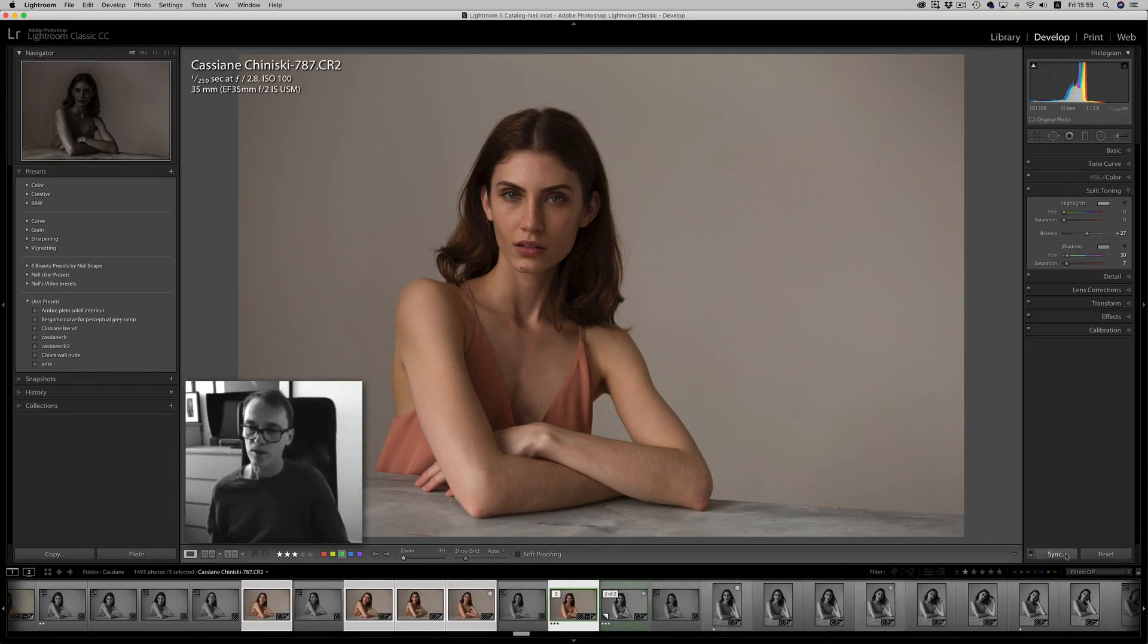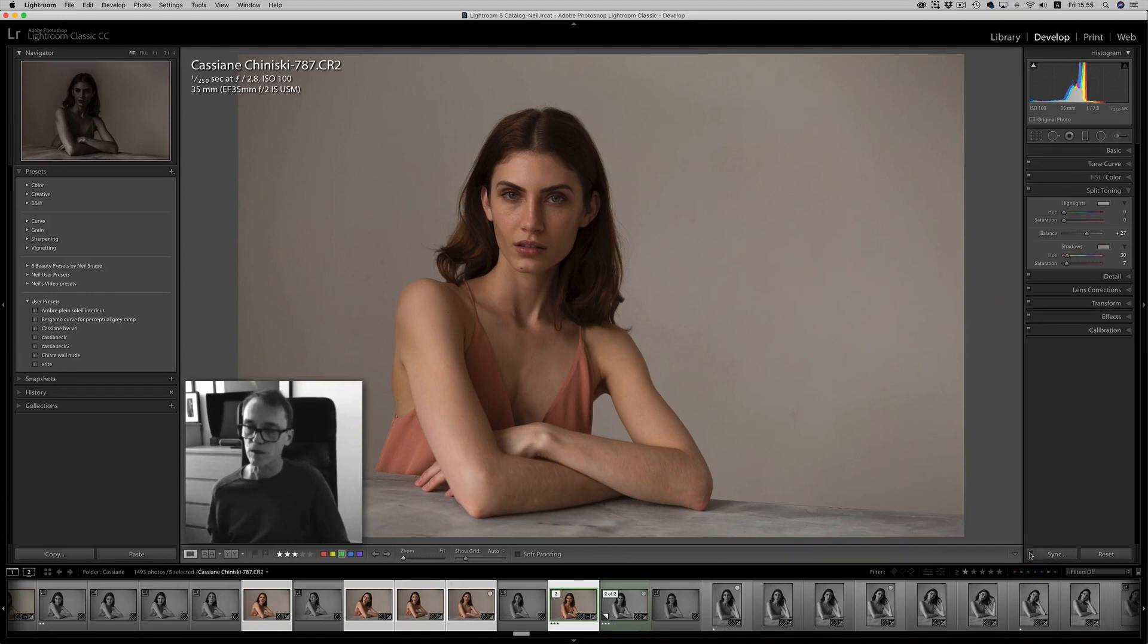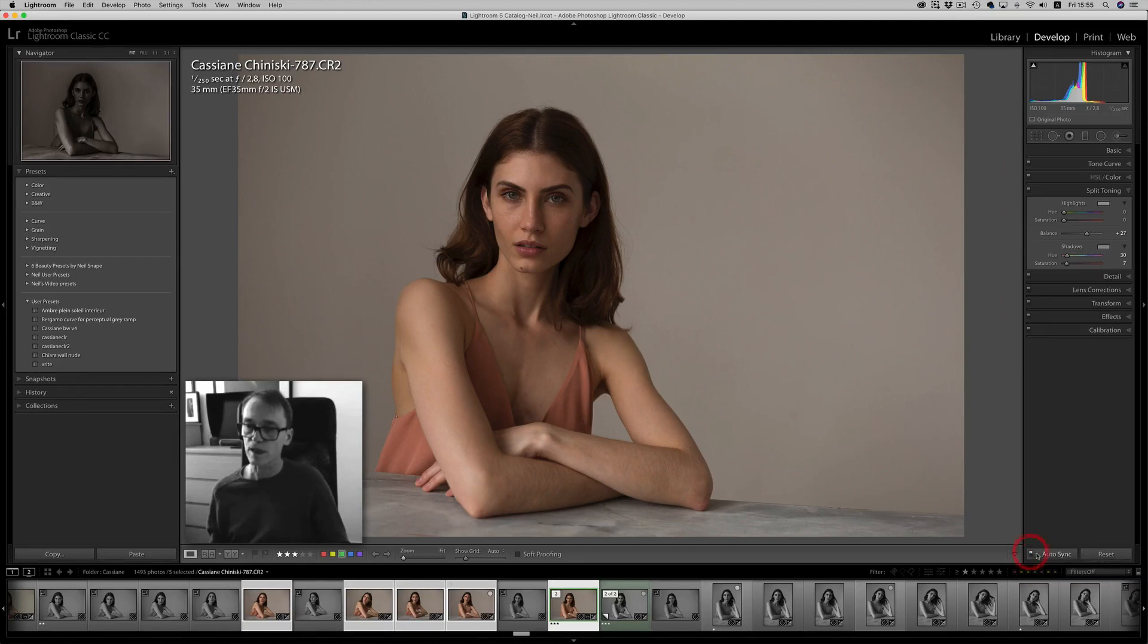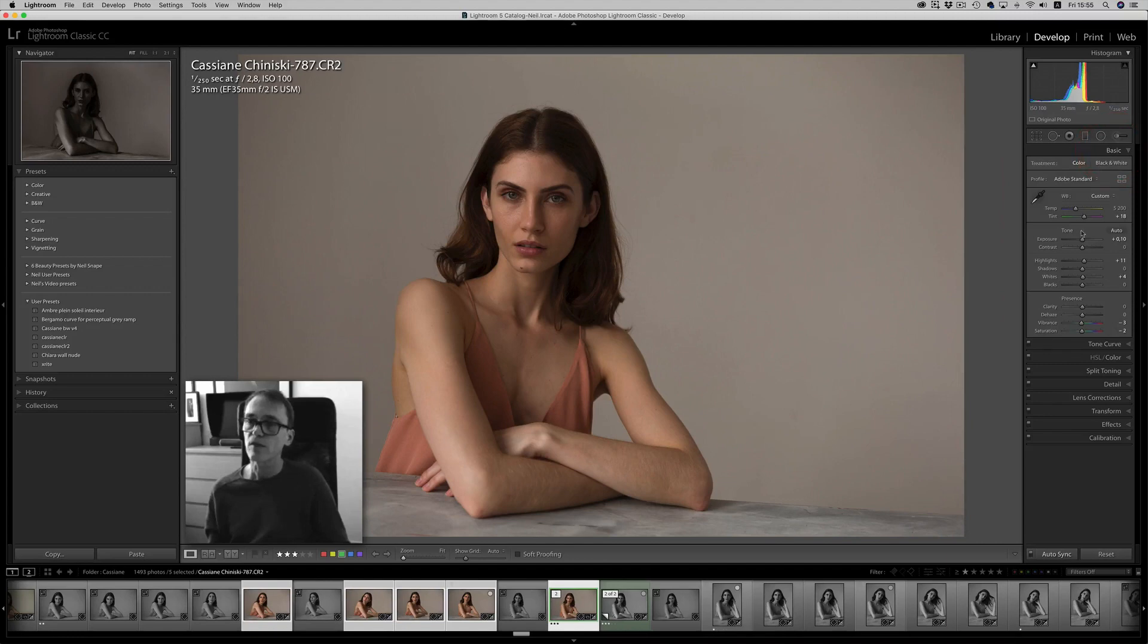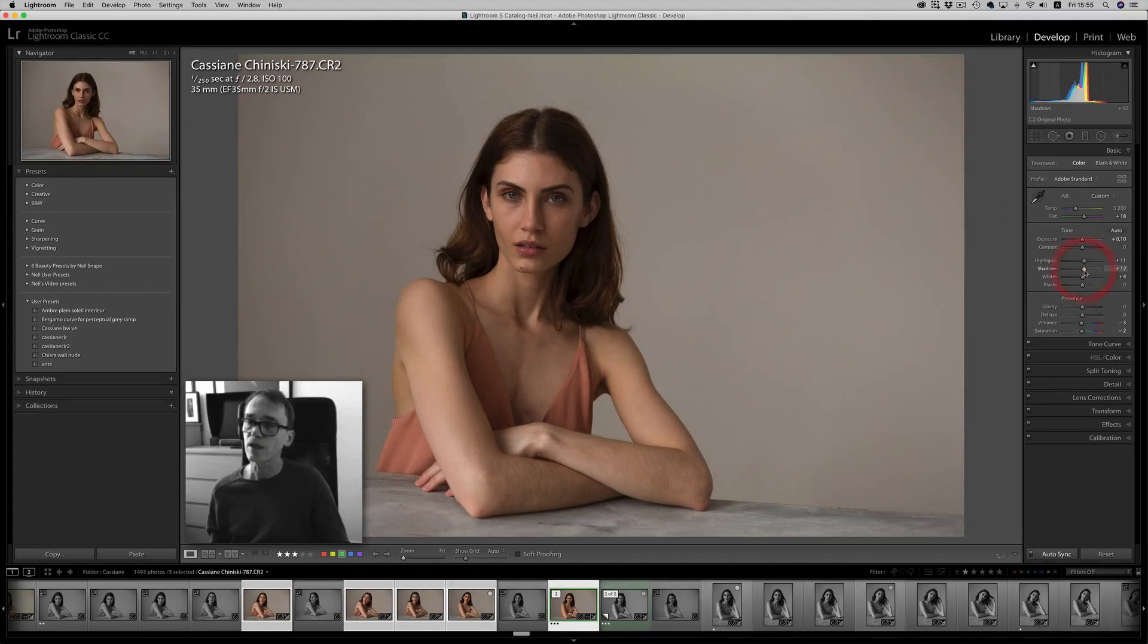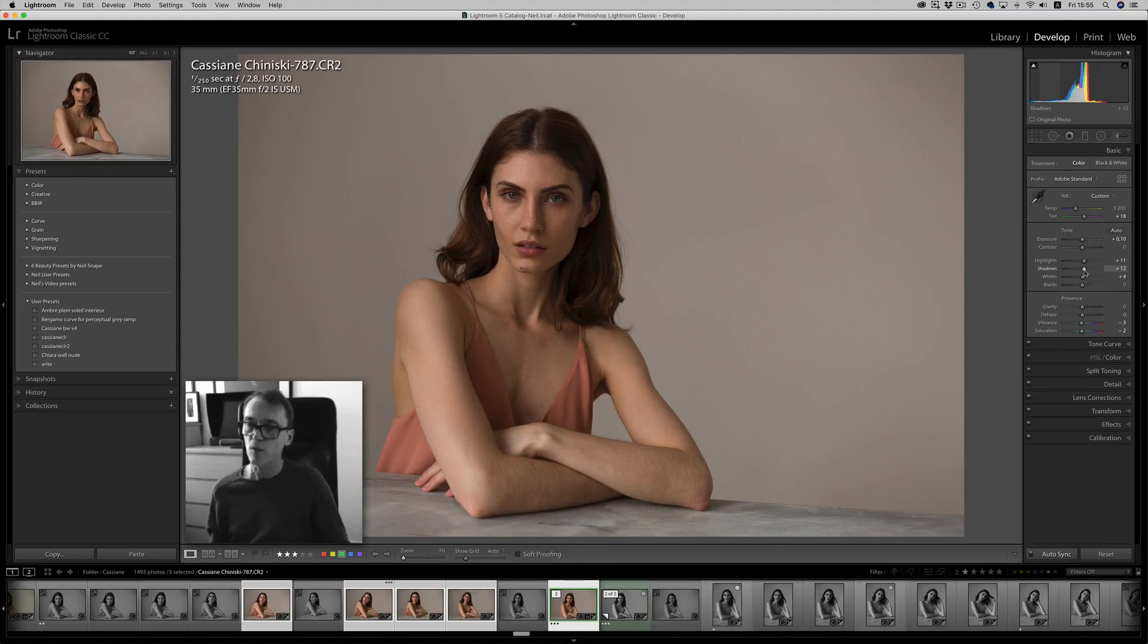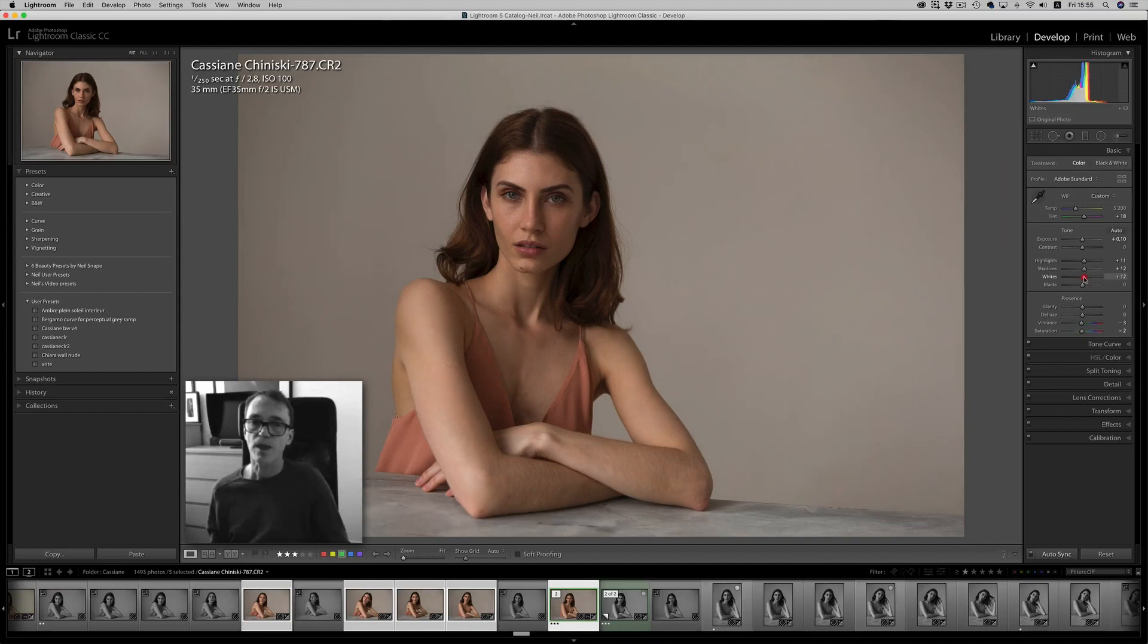So if you wanted to use auto sync, this little tiny button that's just above the word sync, you turn that to auto sync. And now, if I change any of these settings, it will actually apply anything you change on the master image, while the other ones are still selected, with auto sync turned on, it will apply all of those settings to the other images at the same time. So that's auto sync.